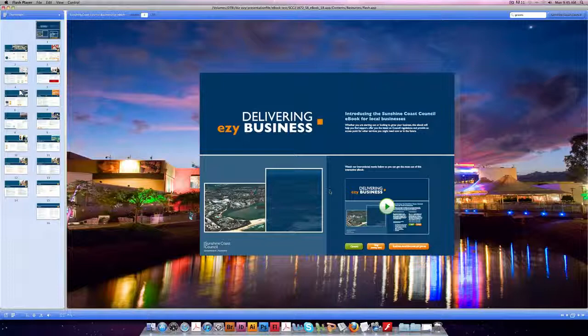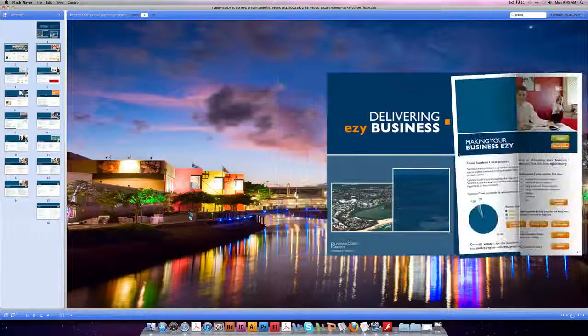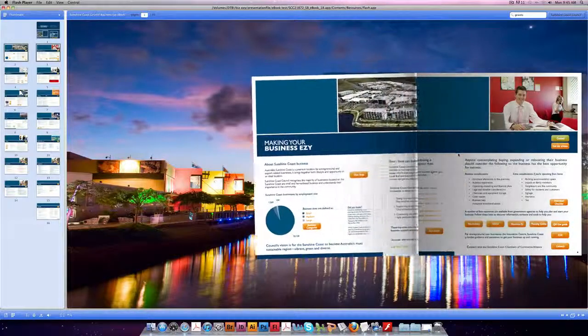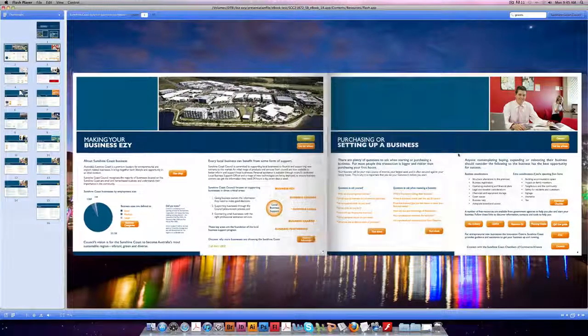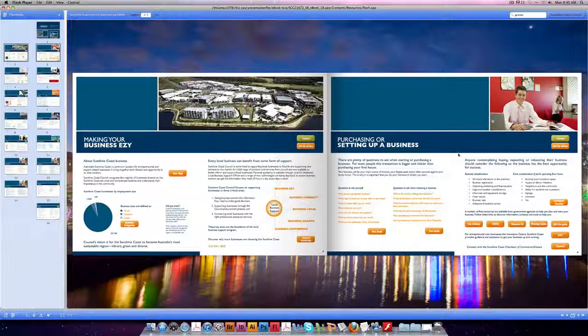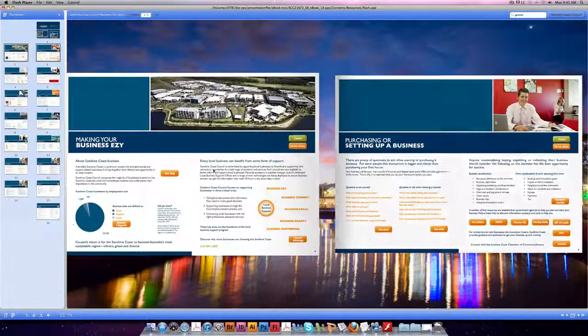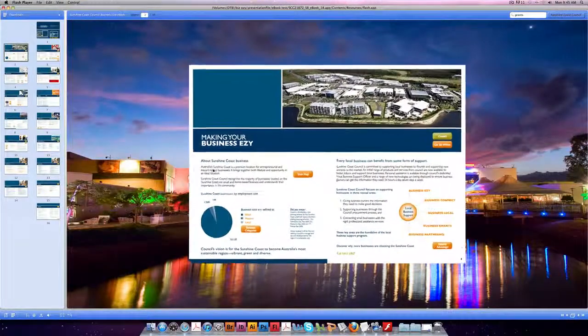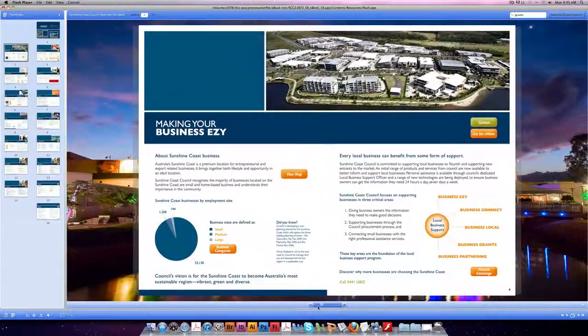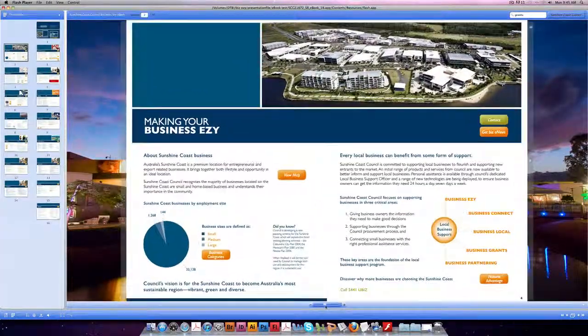Let's start by clicking to the first page. You can zoom in to read the text by double clicking on the page. If you'd like to zoom in further, just use the scale here at the bottom.